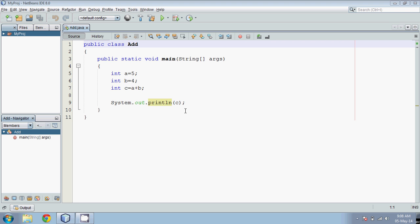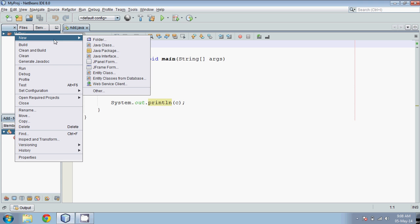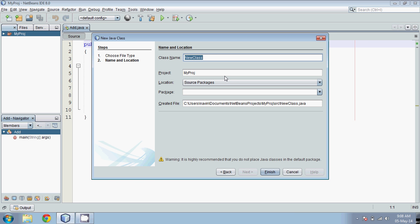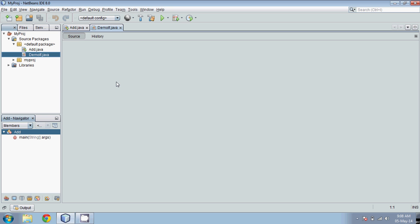Hello guys, welcome to part 8 of my video tutorials. In this we'll see the implementation of if-else condition. For this we'll create a new Java file — right click on your project, say New, find Java Class, and name it as DemoIf, then finish.